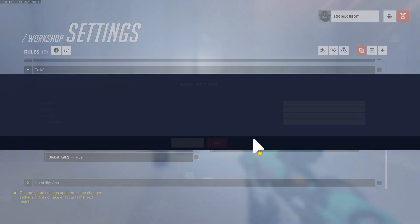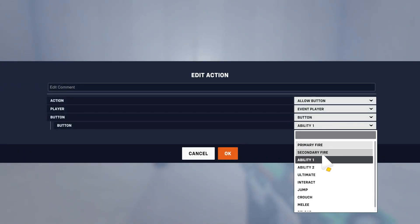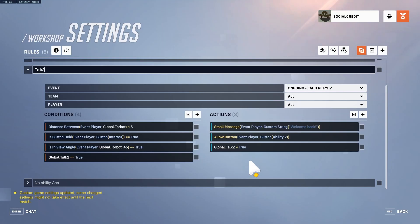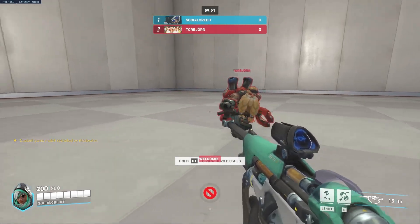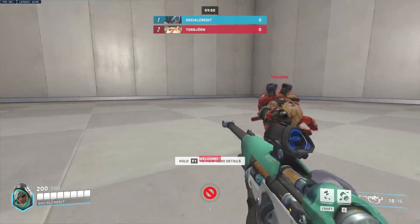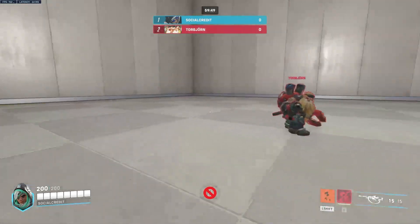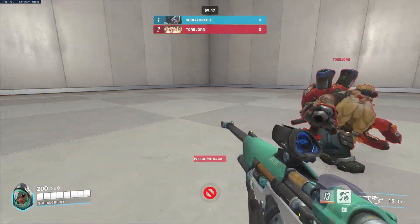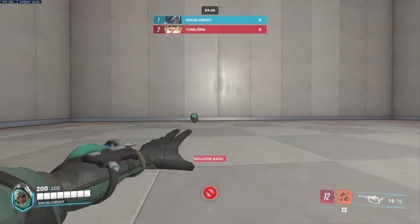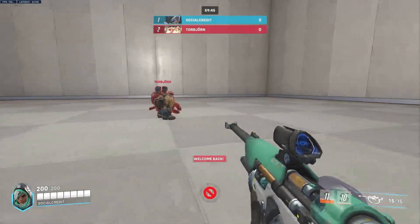In that second interaction, you can also allow button ability two. Testing it: first press says 'Welcome' and I can use my Shift. Second press says 'Welcome back' and now I can use my E as well.